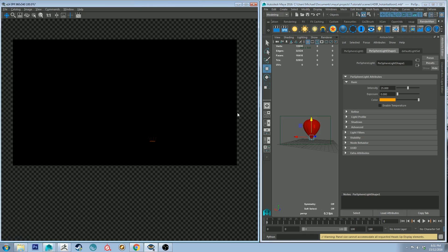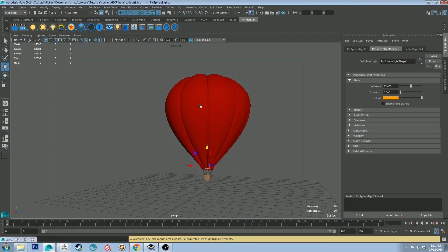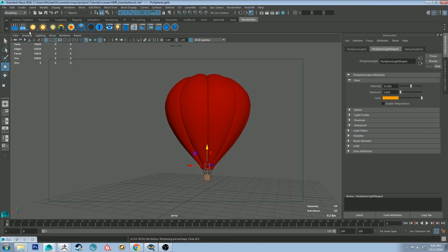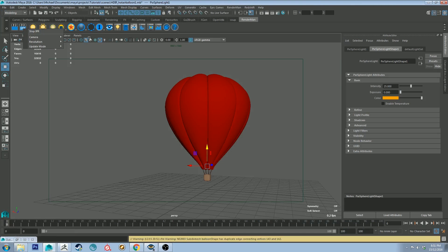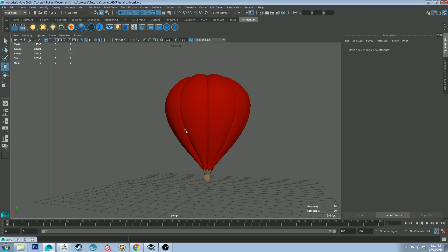All right it looks like absolutely nothing because we need some more lights obviously so let's just jump back into our scene here and stop that IPR.